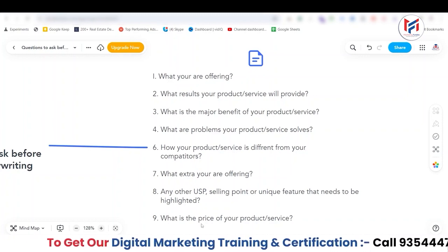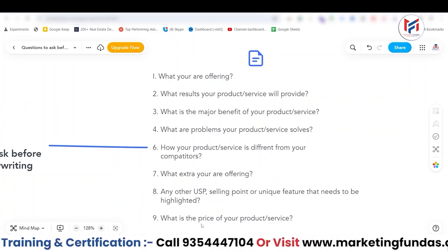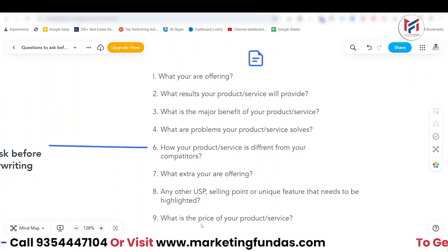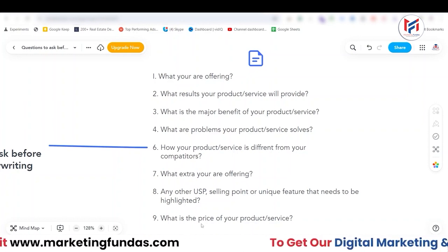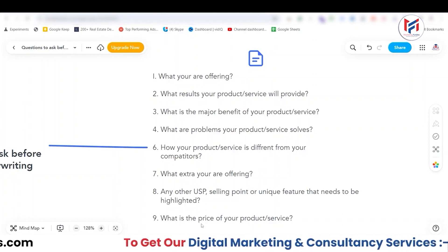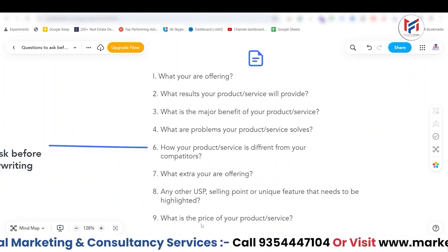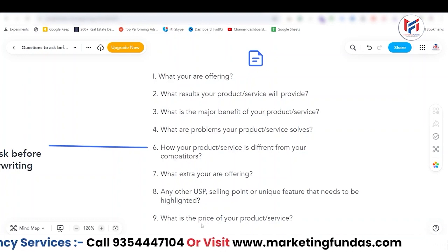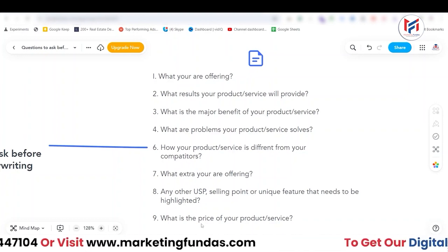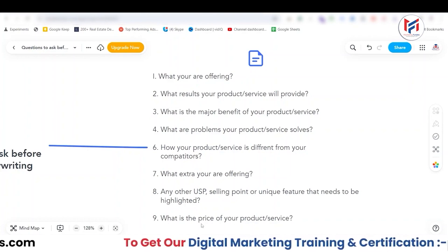I hope this copywriting course has helped you. I've mentioned almost everything that can help you become a great copywriter. Obviously, you need to practice, practice, and keep practicing to become great — but this knowledge is enough to start. Now grab your pen and paper and start copywriting!